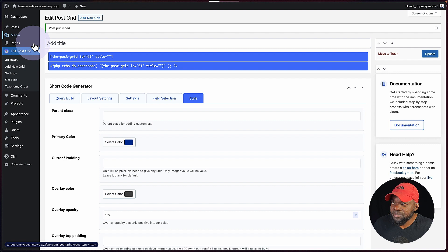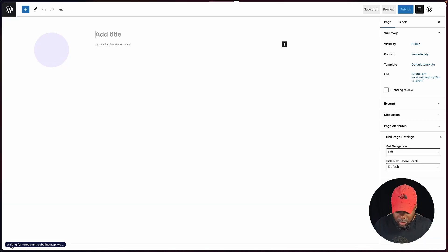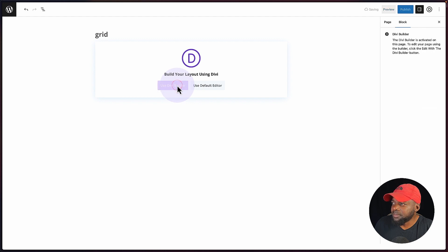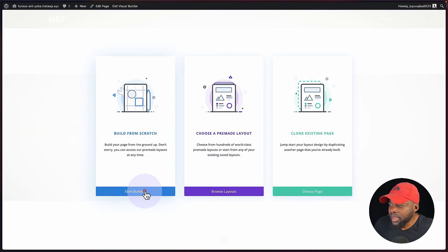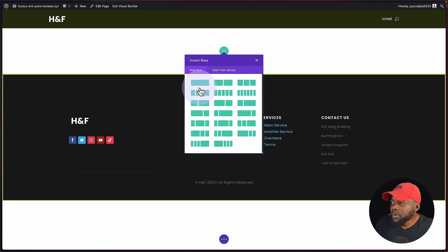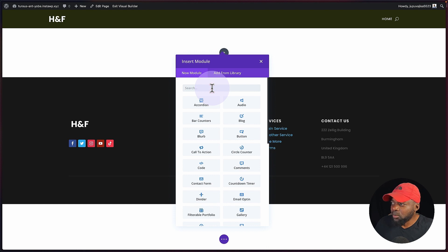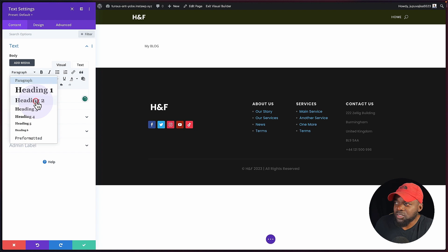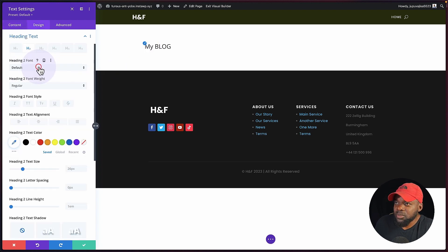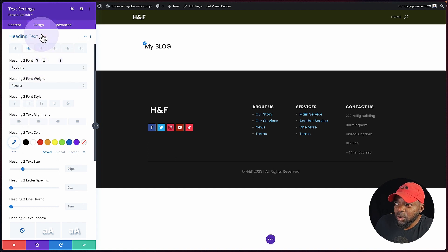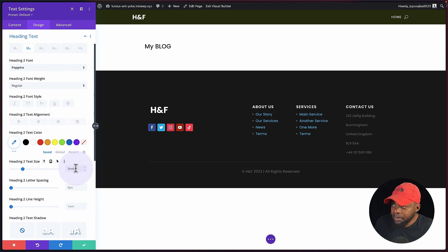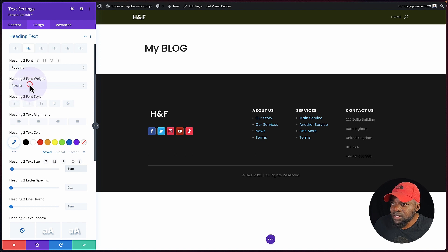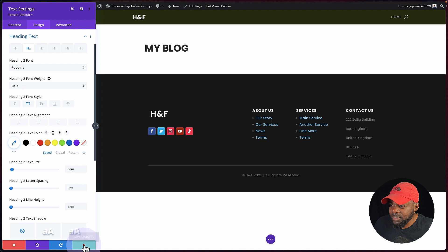Now let's head over here to a page and click add new. Let's call this page 'grid'. For this I'm going to use the Divi Builder and build everything from scratch. I'm going to start building, go with a single column. I'm going to call this 'my blog' and set this to heading two. I'm going to set the heading font here to Poppins — that's my favorite font. I'll set this to 3EM, make it all caps, and set it to bold.